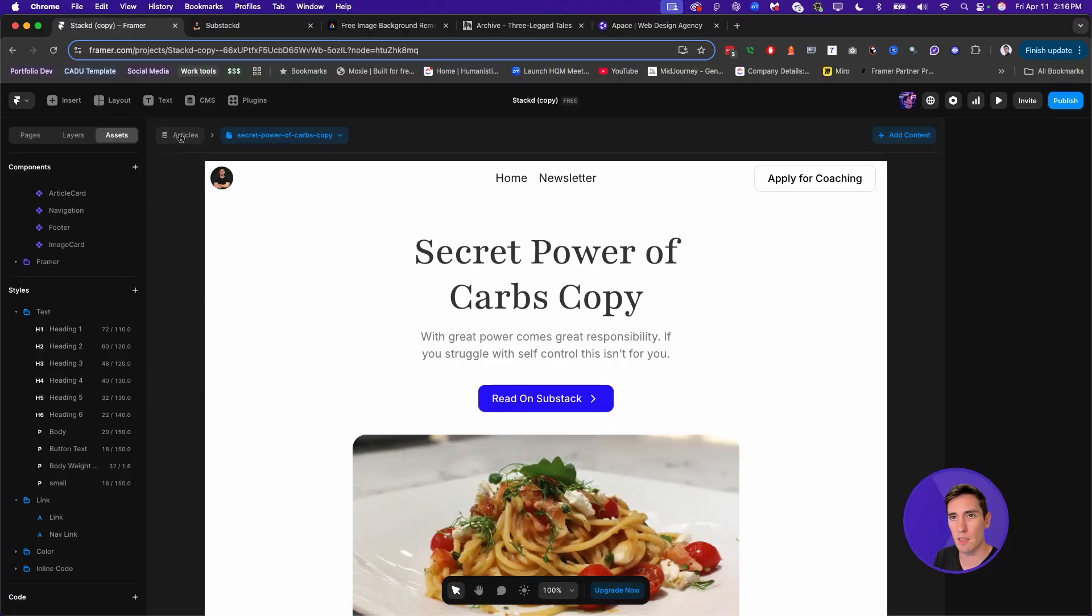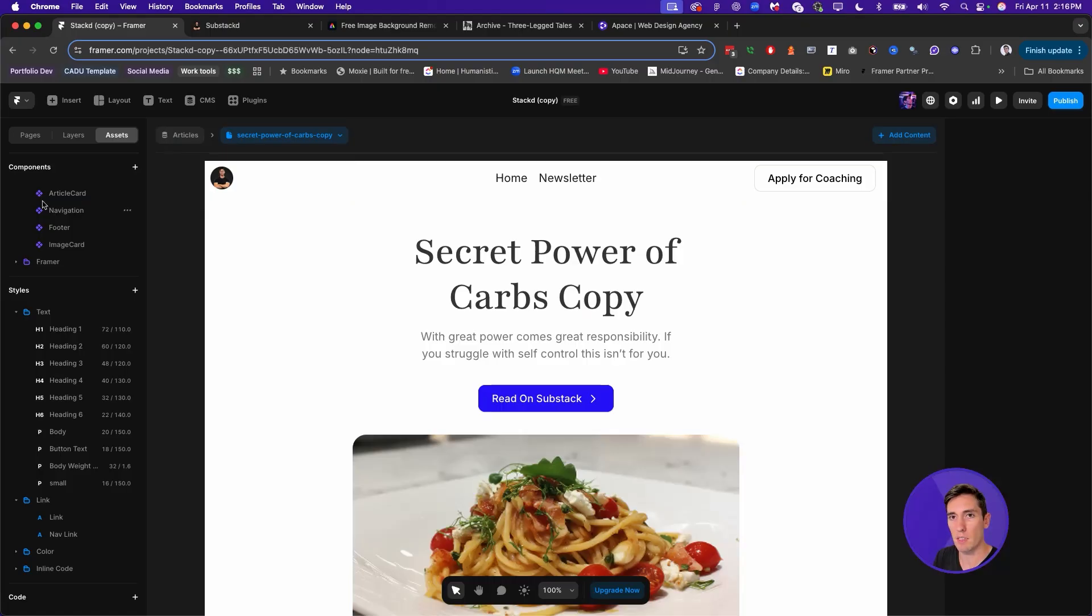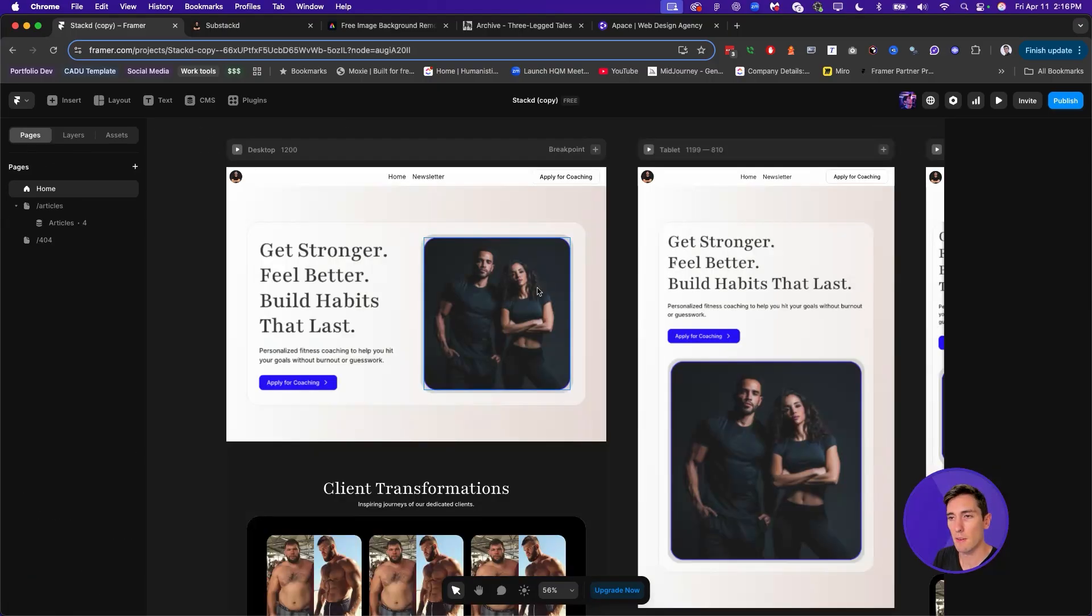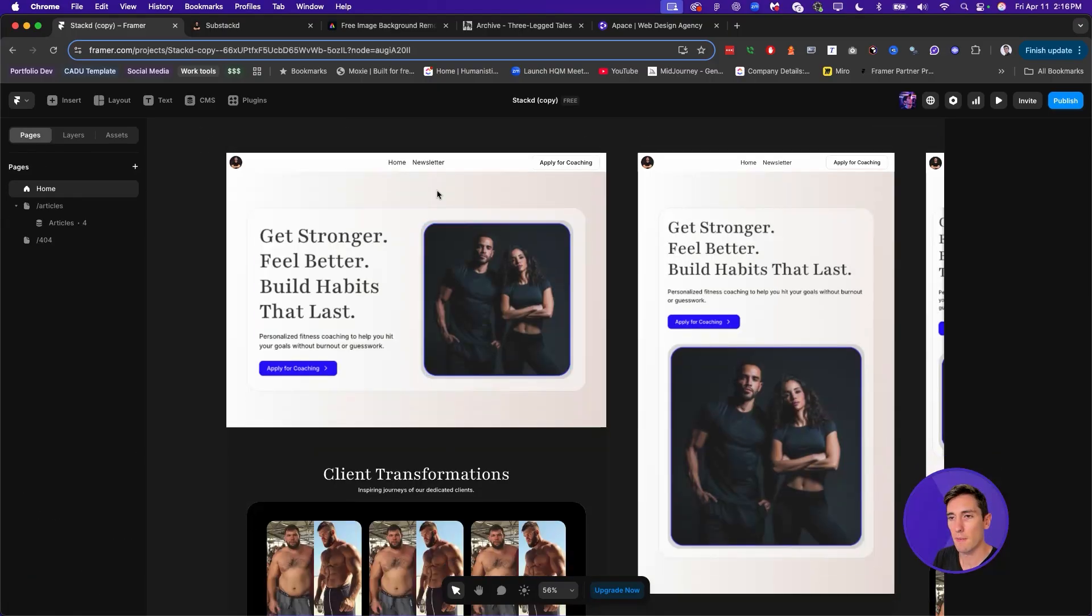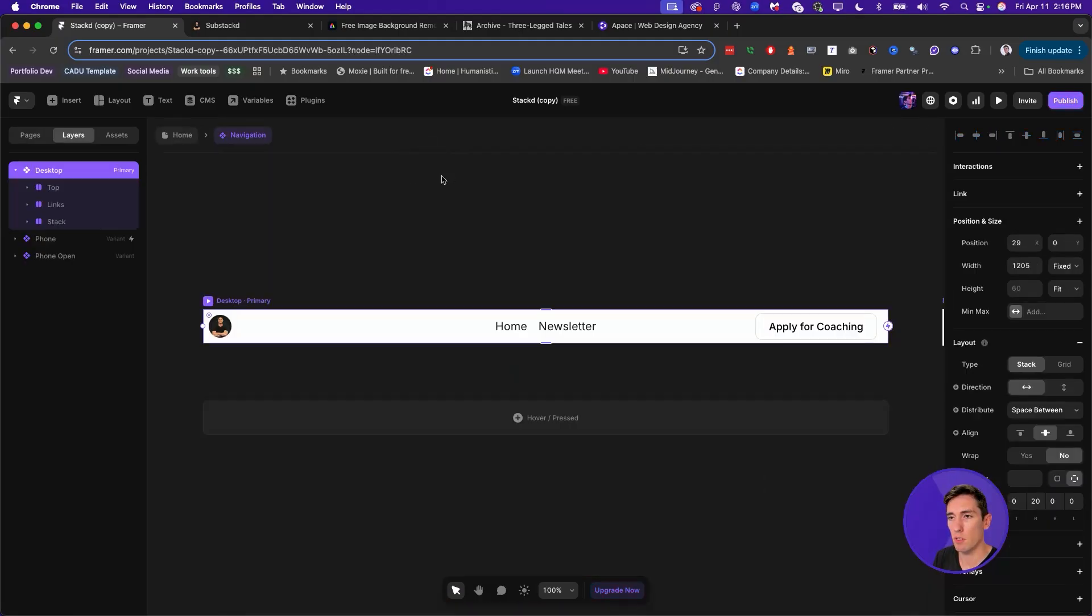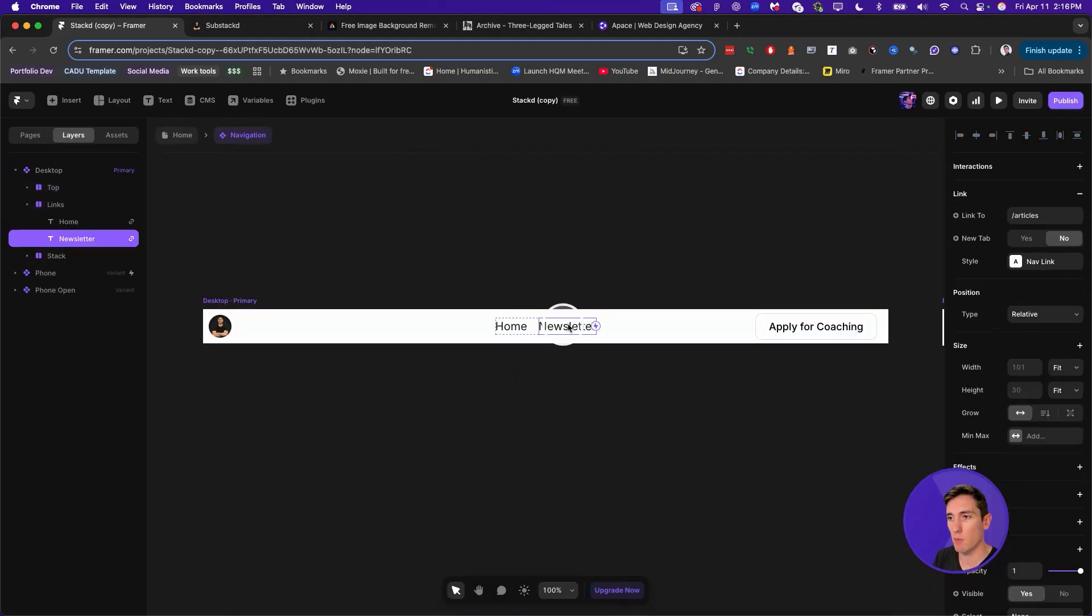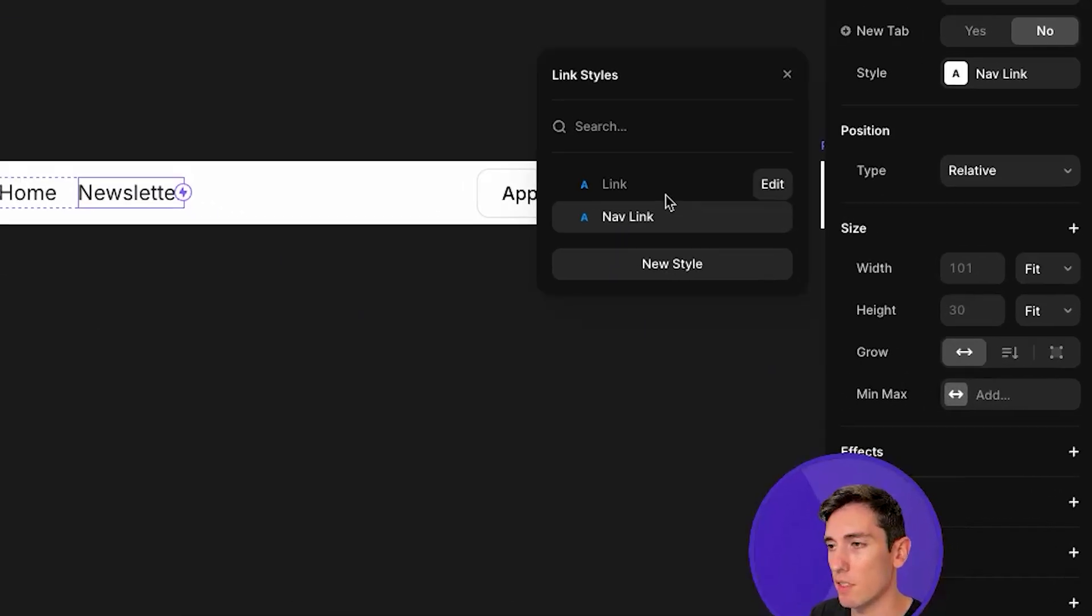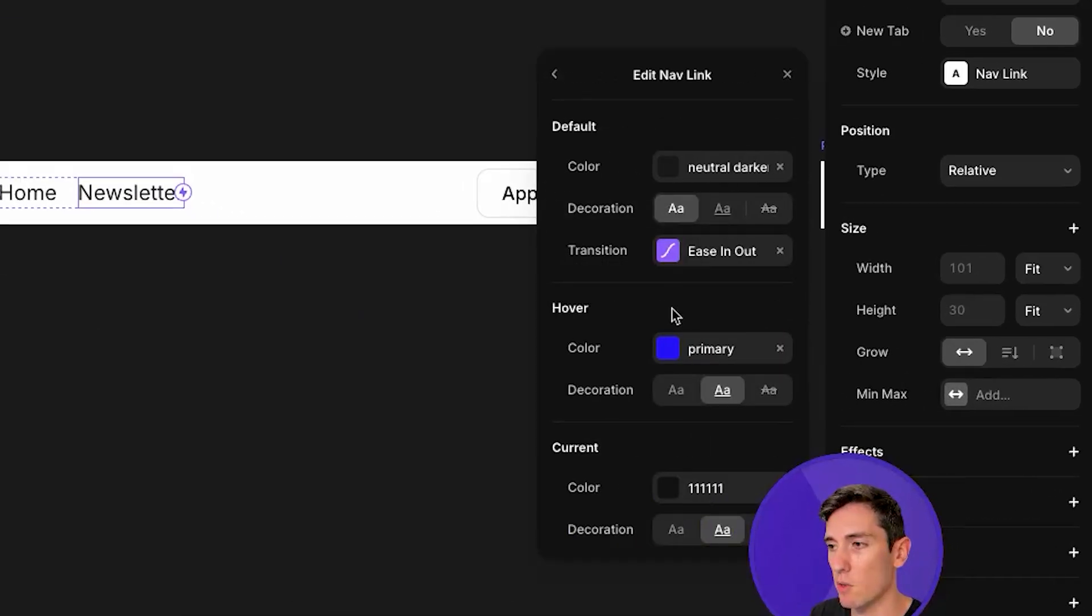If you find a link on a page, you can adjust it on the right side as well for the properties there. For instance, if we go to a component like the navigation bar, click on here, you can see that the nav link is the selected style. And you can edit those styles over here the same way you did under the assets.